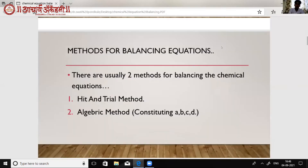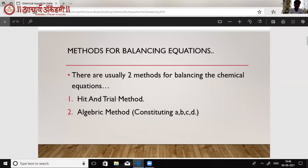So now we are going to see the methods for balancing chemical equations. Basically, there are two methods. The first one is the hit and trial method and the second one is the algebraic method. The hit and trial method is the more appropriate one and is used frequently. We are going to see two examples of hit and trial method and one example of algebraic method.